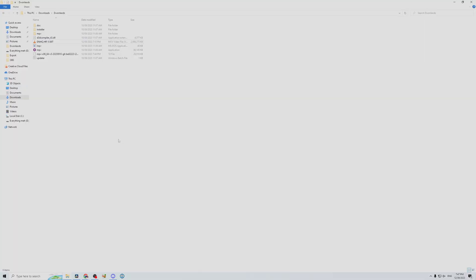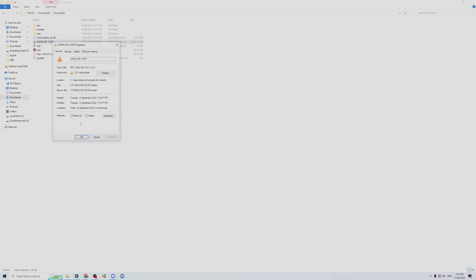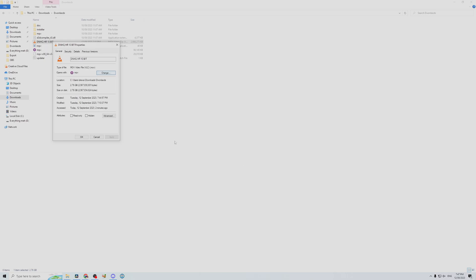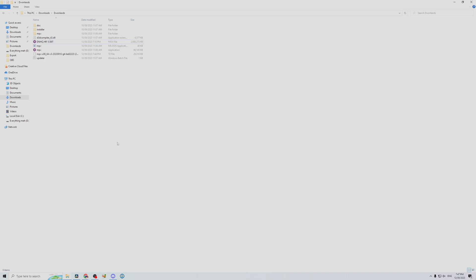If you want your footage to always play using MPV, all you have to do is highlight it, right-click, go down to properties, and go to change. Come down to the other options section, choose MPV, and click apply. Now all your footage is going to run using this program, and you can always go back to VLC if you don't like it.